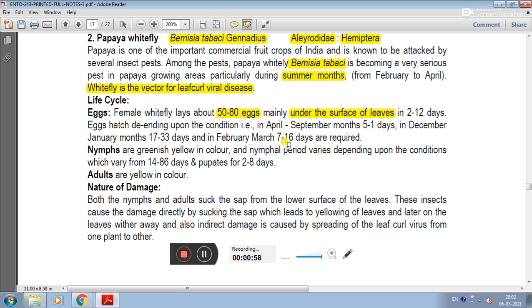Nymphs are greenish yellow in color. The nymphal period varies depending upon the conditions, ranging from 14 to 86 days, and the pupal stage lasts 2 to 80 days. Adults are yellow in color.